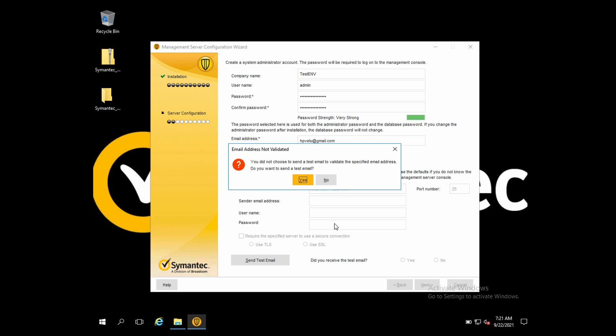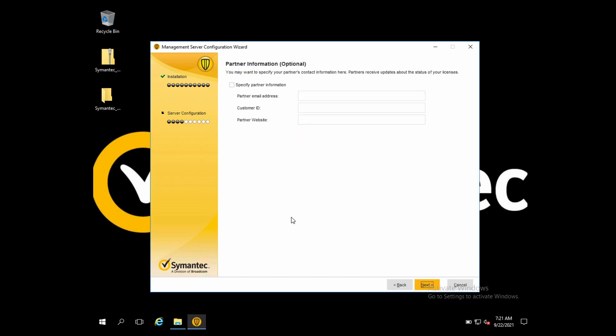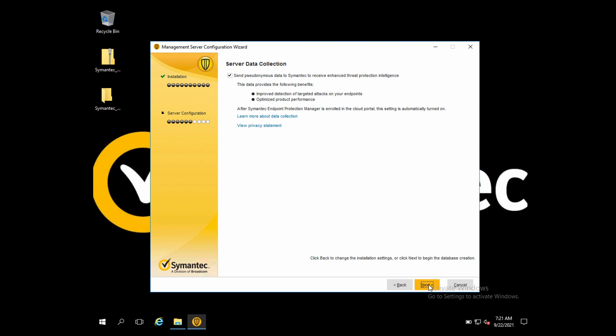I can select 'Send Test Mail' to validate the mail options, but these are not required for now since this is a test environment. Click Next.